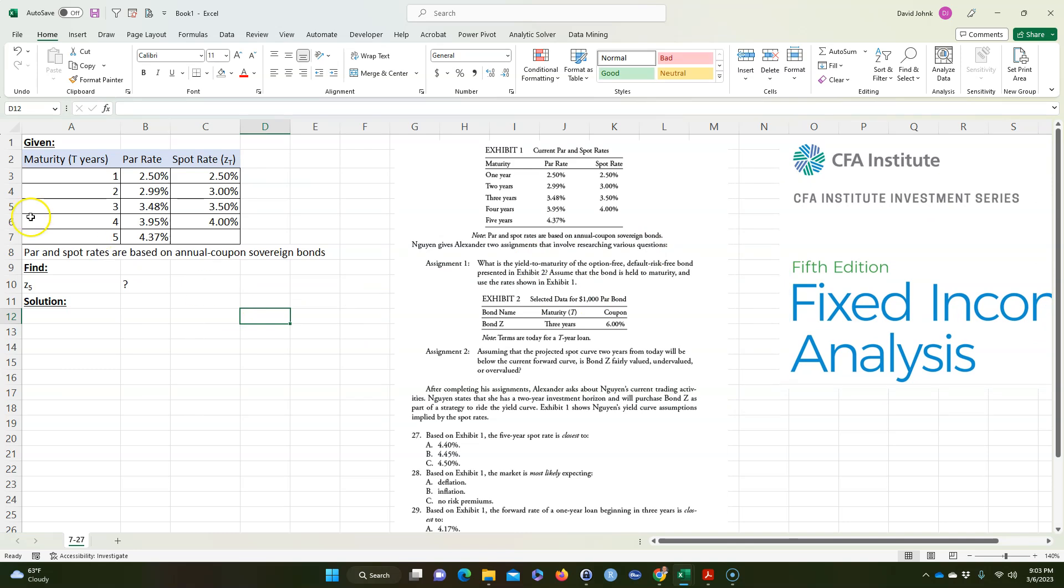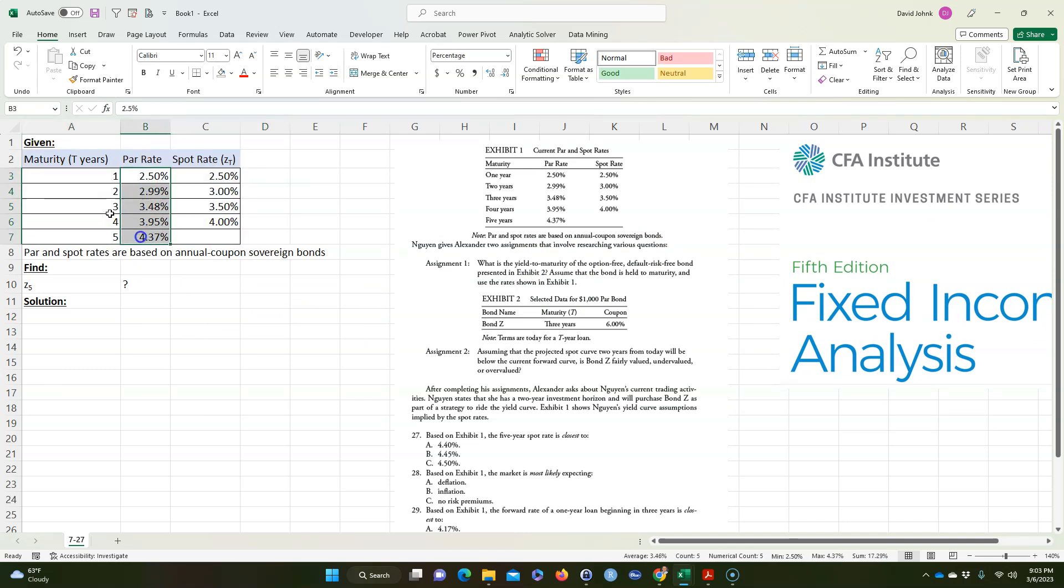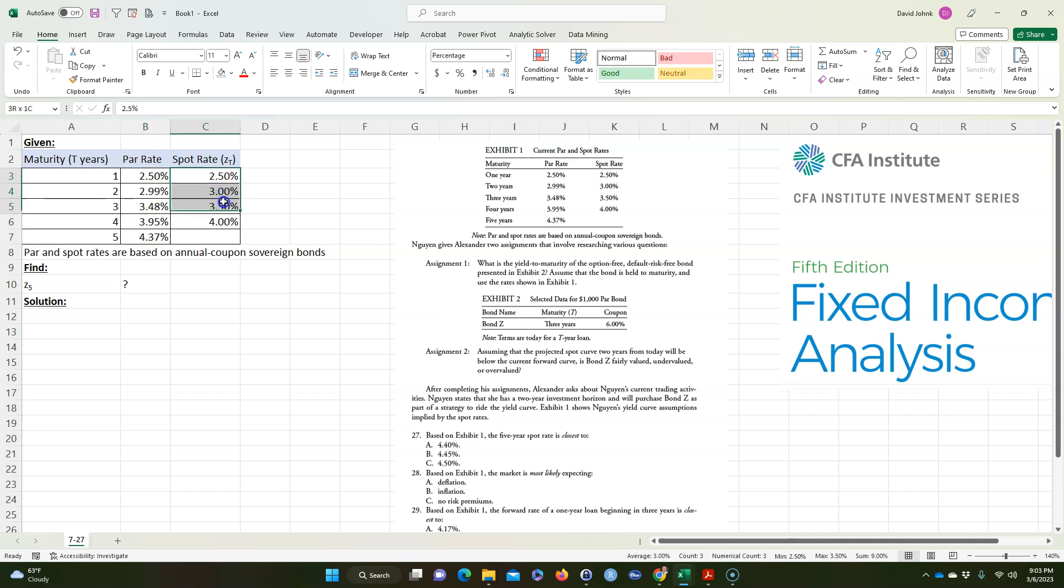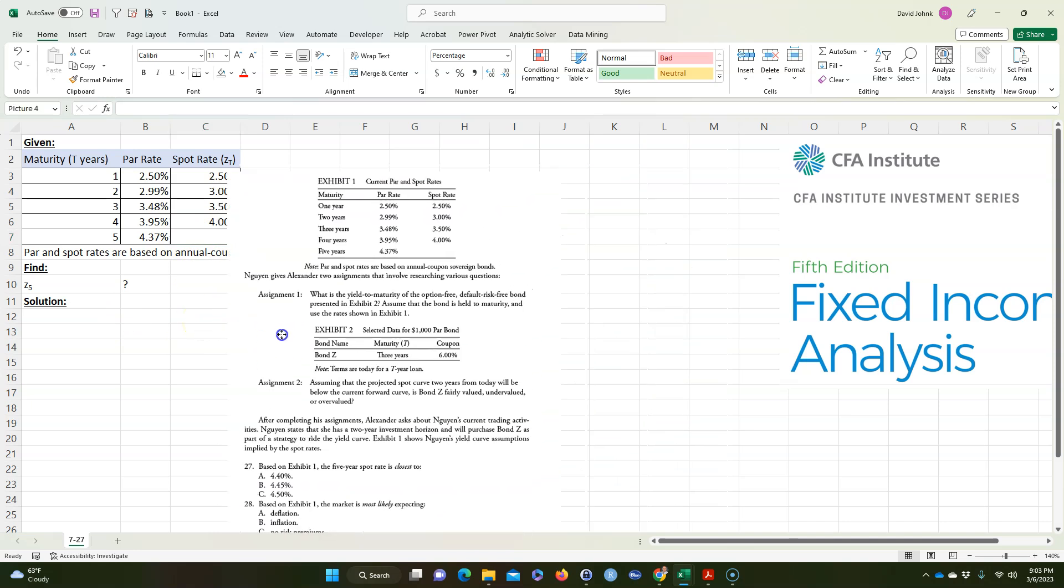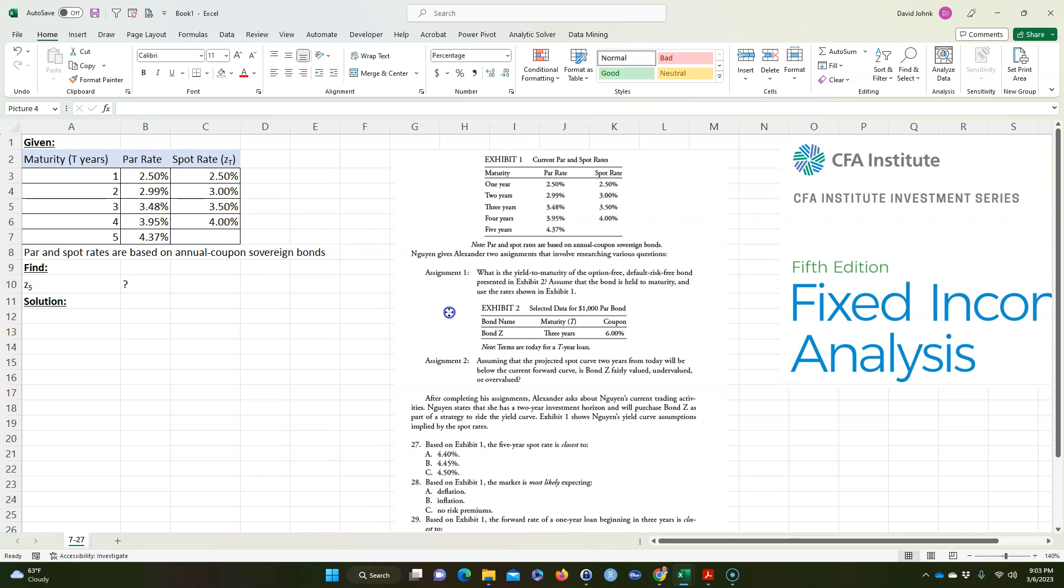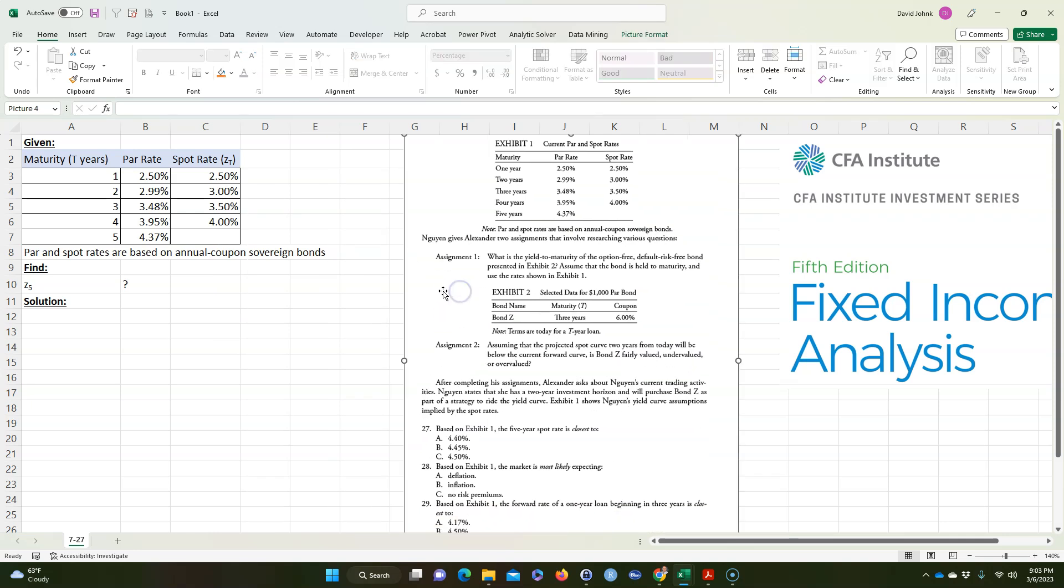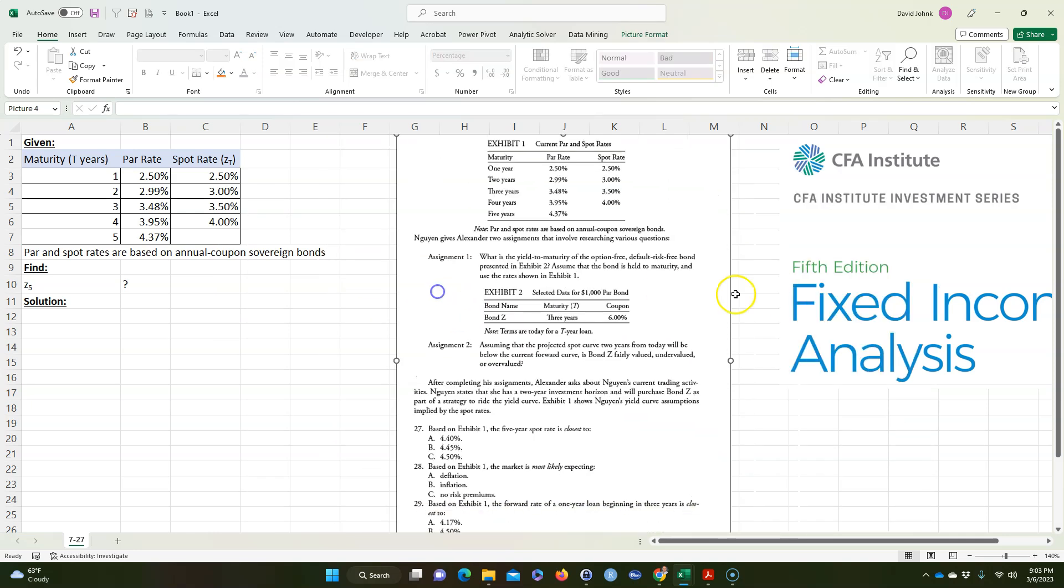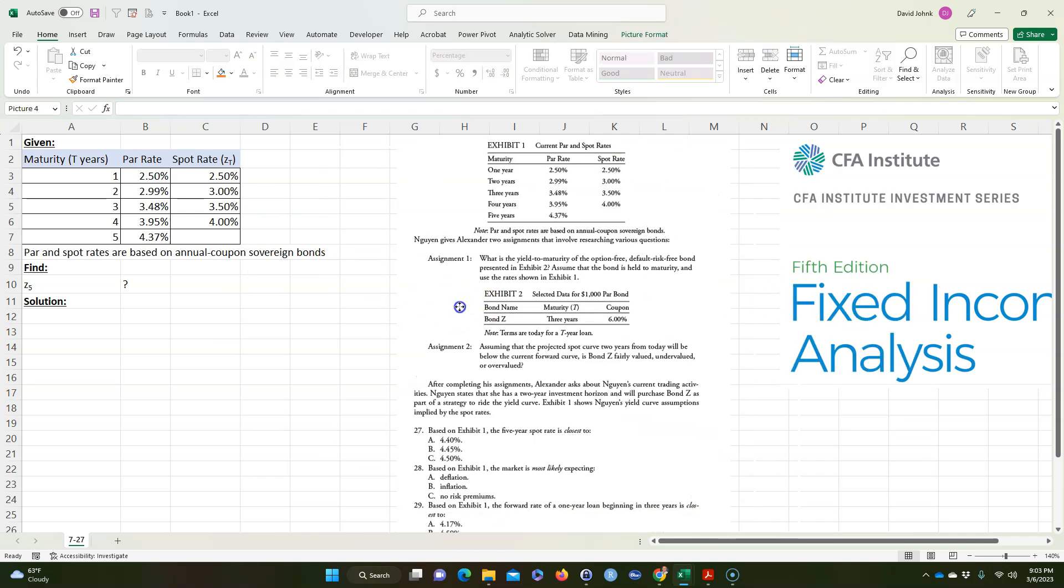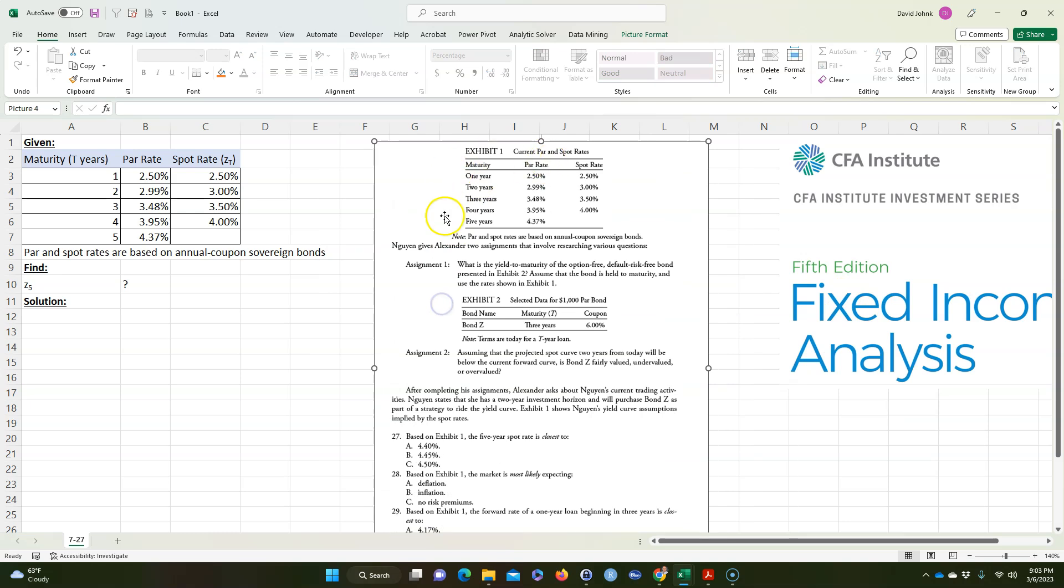So anyway, this problem here basically lists some par rates for different maturity bonds. This is problem 7-27 in the book, and what I did is I just took this top part right here and put it in here.